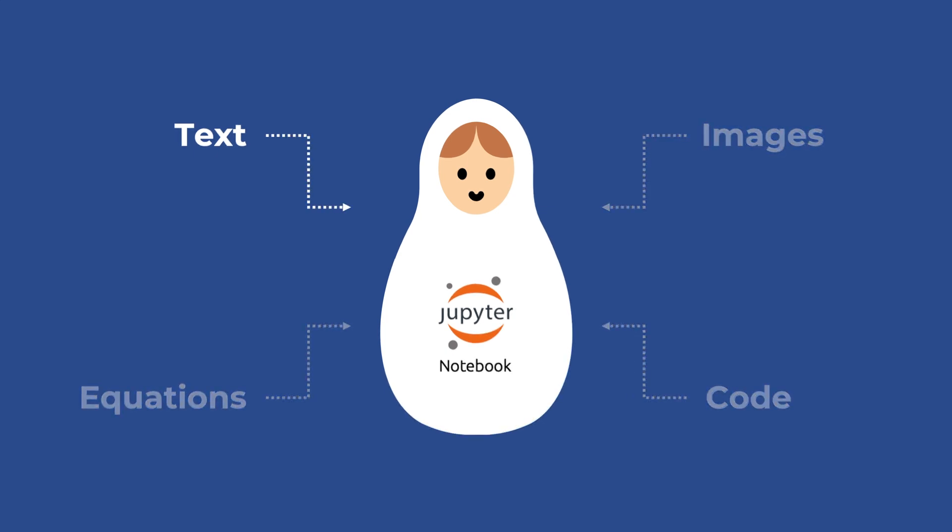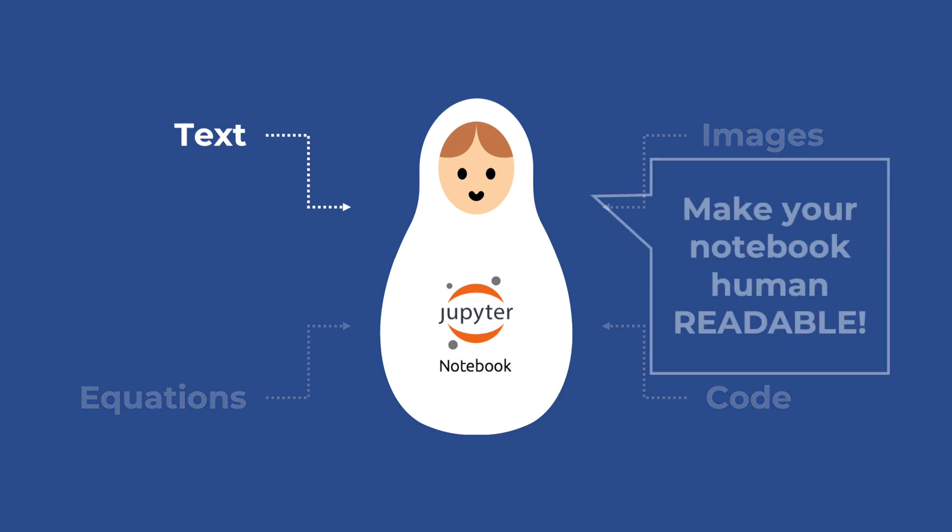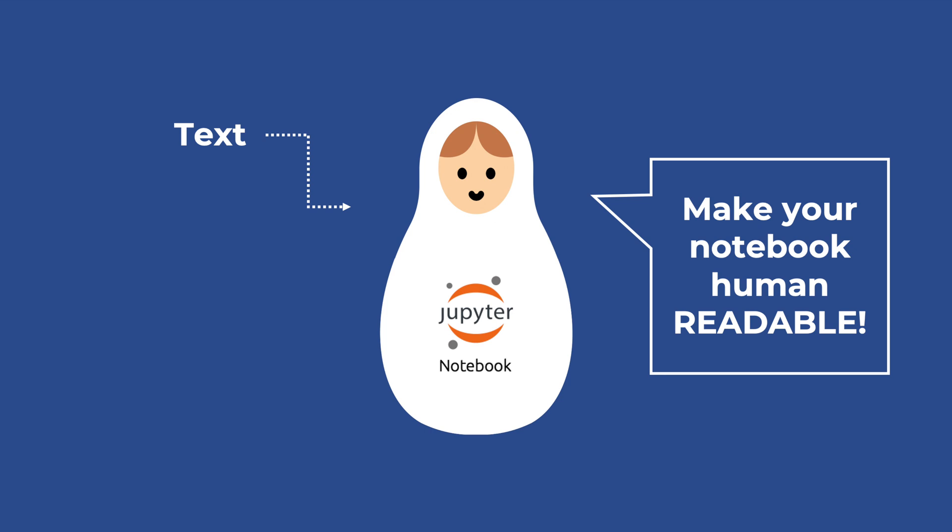Let's start with text. Knowing how to write text in a notebook is fundamental because notebooks are not a mere sequence of code cells, but their main aim is to integrate narrative and code to make our workflows human readable.